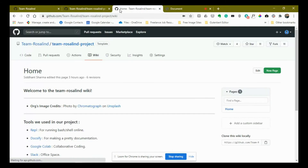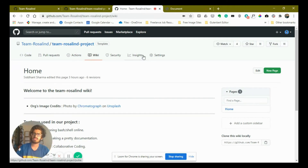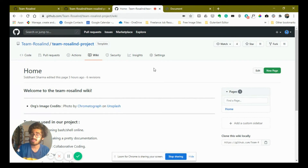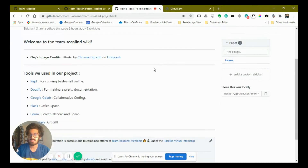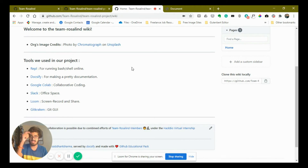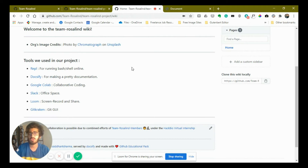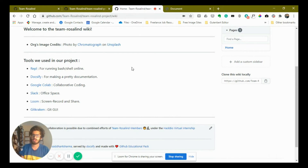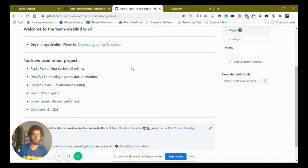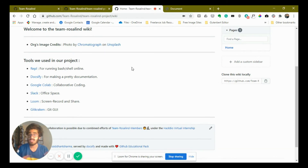Coming on to the wiki — the wiki section of the organization is very necessary to know the behind-the-scenes details. We use Replit to run our bash scripts online because a lot of people are not comfortable with Linux and sometimes we might want to change things quickly. You can run a lot of languages on it. We use Doxify to generate our documentation and Google Colab to run Python code online and collaborate.